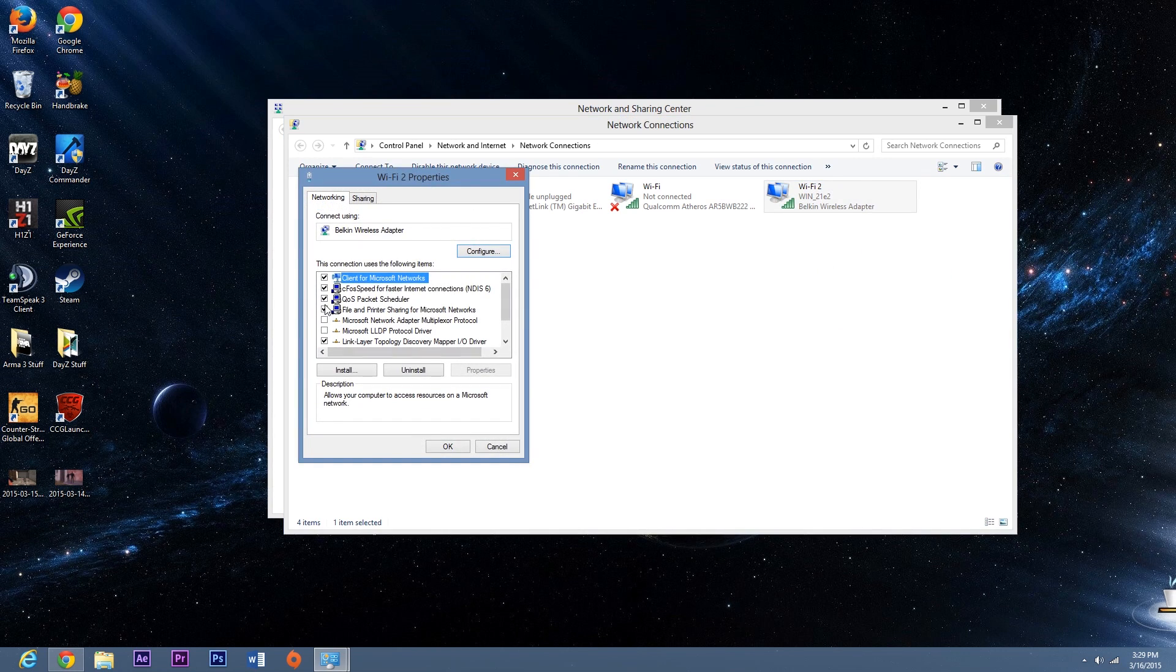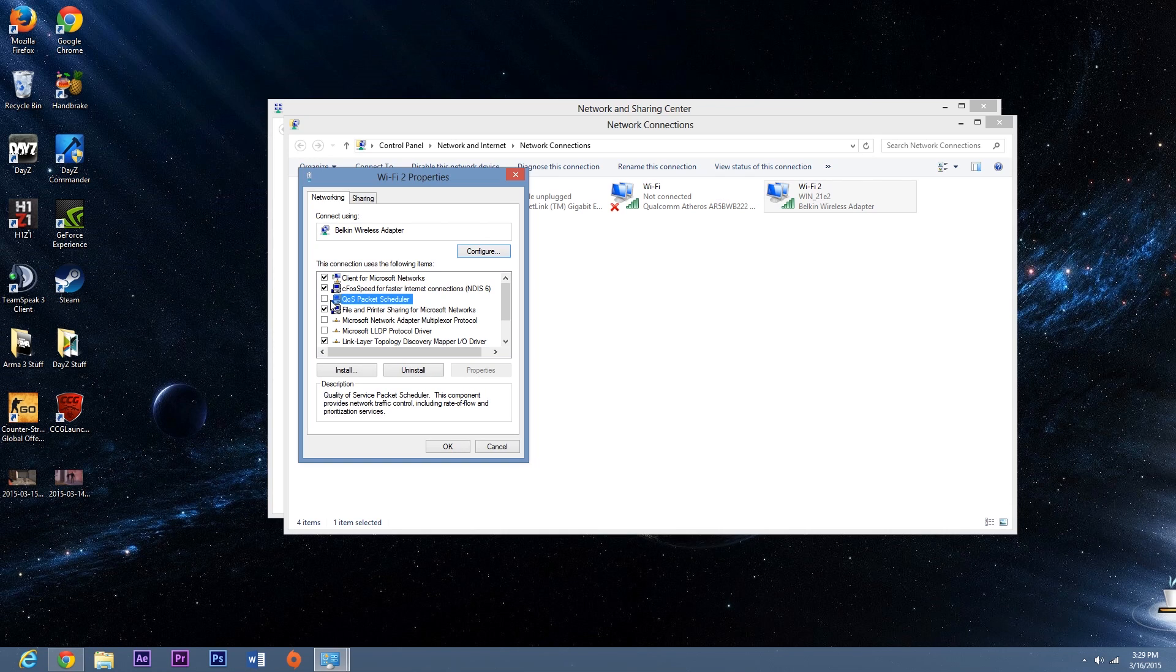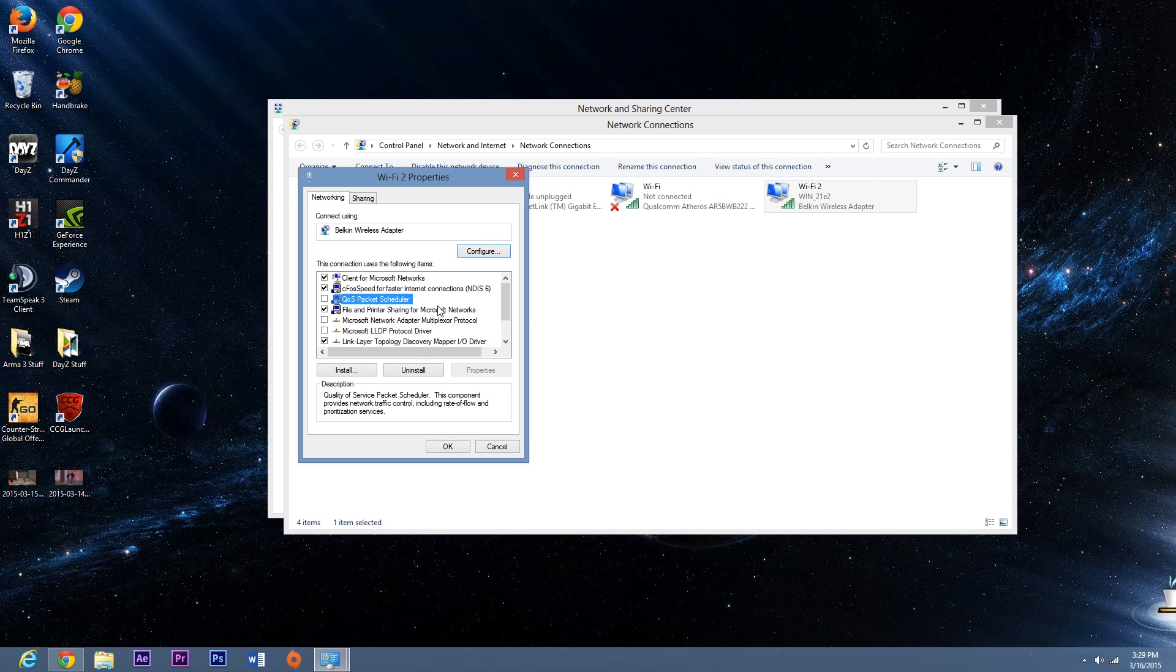And once this is open you're going to want to uncheck QoS packet scheduler. You don't need that and this will help your ping a whole lot.